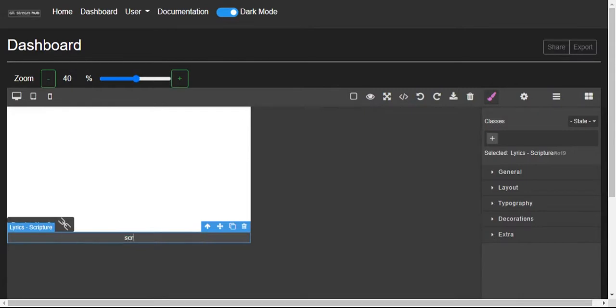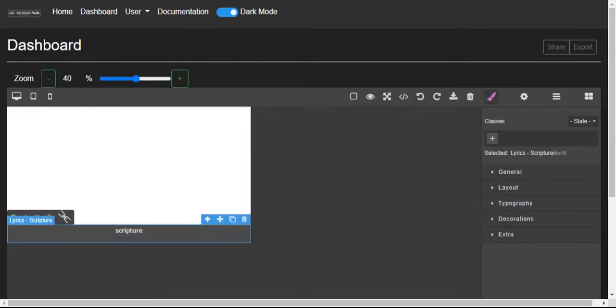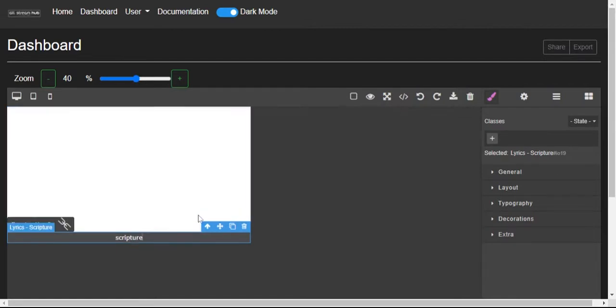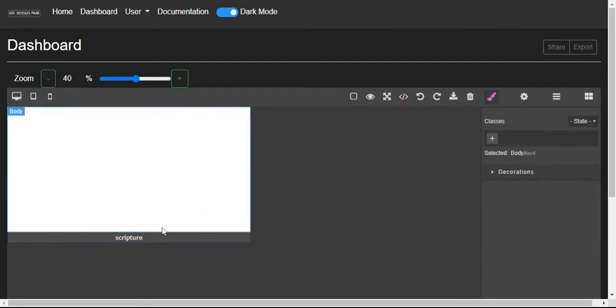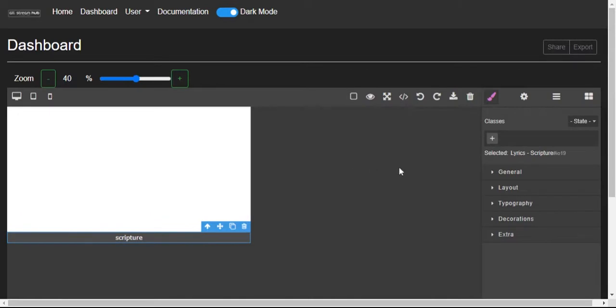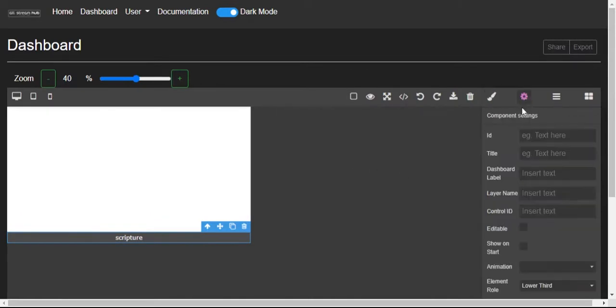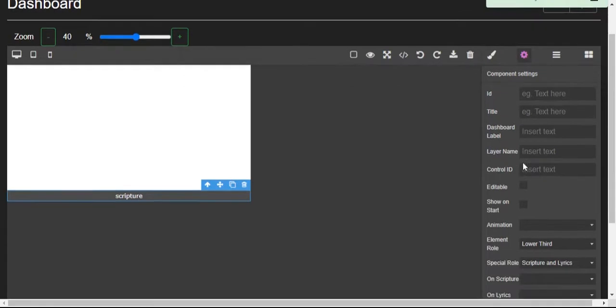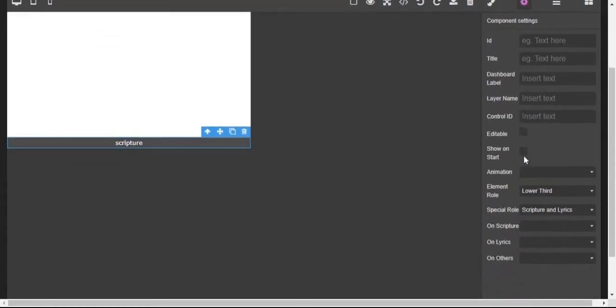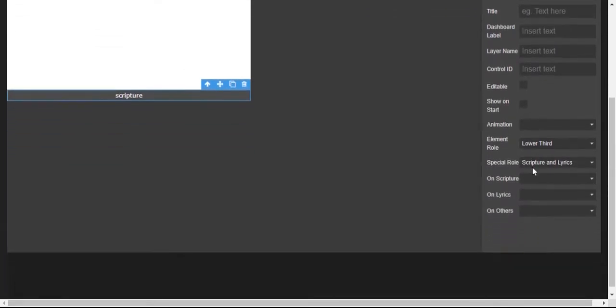Just double-click in there so I can type 'scripture' just so I don't get confused. When you click on it and move back to the right, there is a settings tab at the top. Now this is where most of the assignment works. There are many things there I'll explain in another video, but these are the main ones.